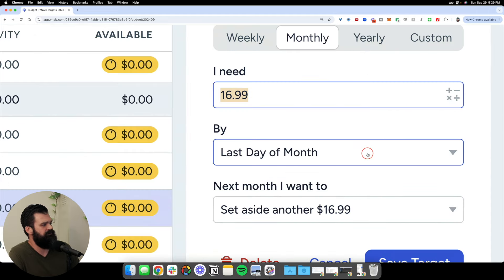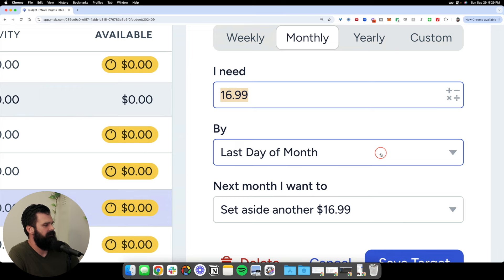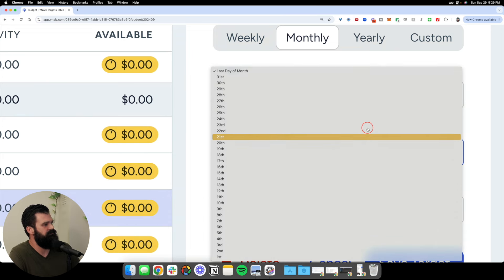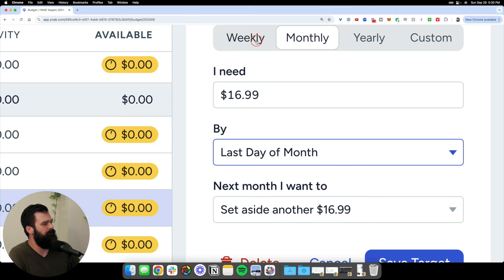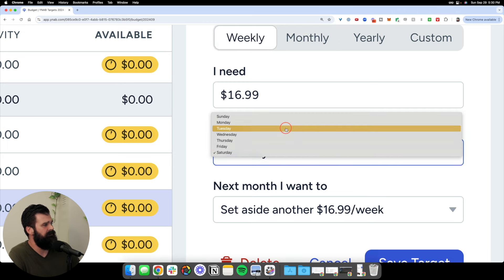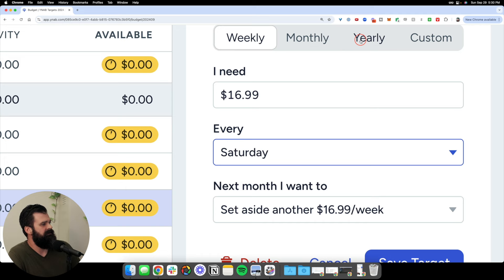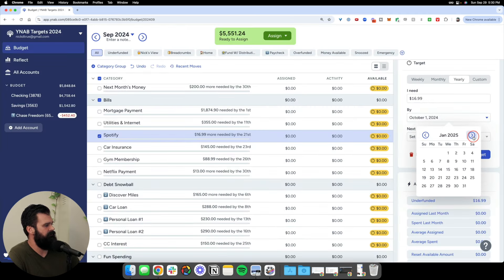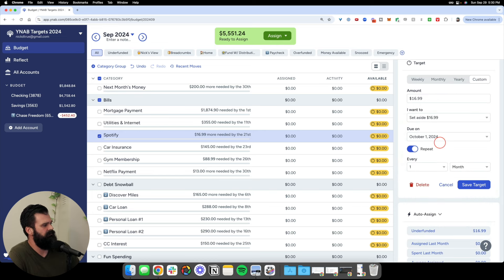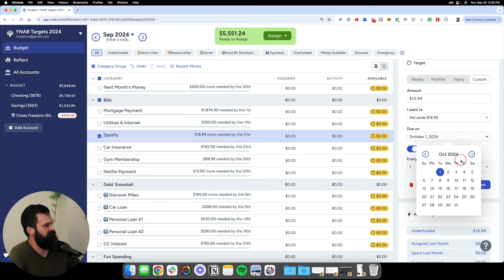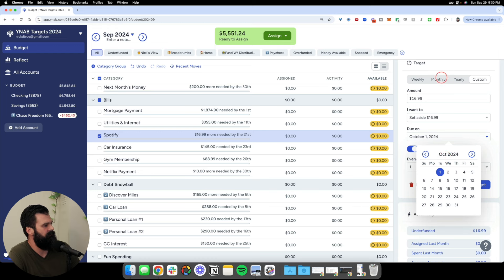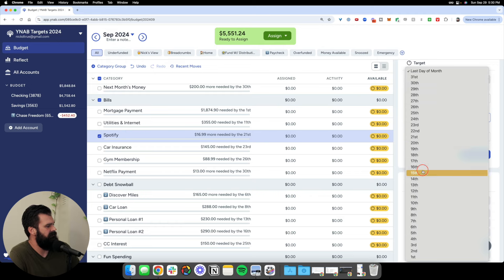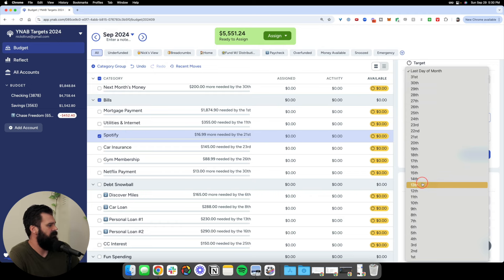The third thing to choose is the 'by' date — the specific date this expense will happen. On monthly, you can choose any day of the month. On weekly, you choose which day of the week. On yearly or custom, you cycle through the calendar and find the specific day. For Spotify, I'll choose monthly and set the due date as the 14th of each month.